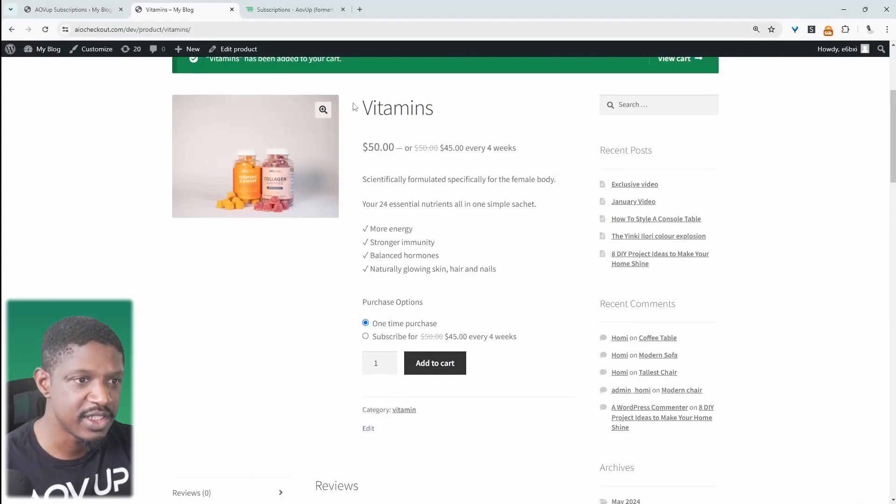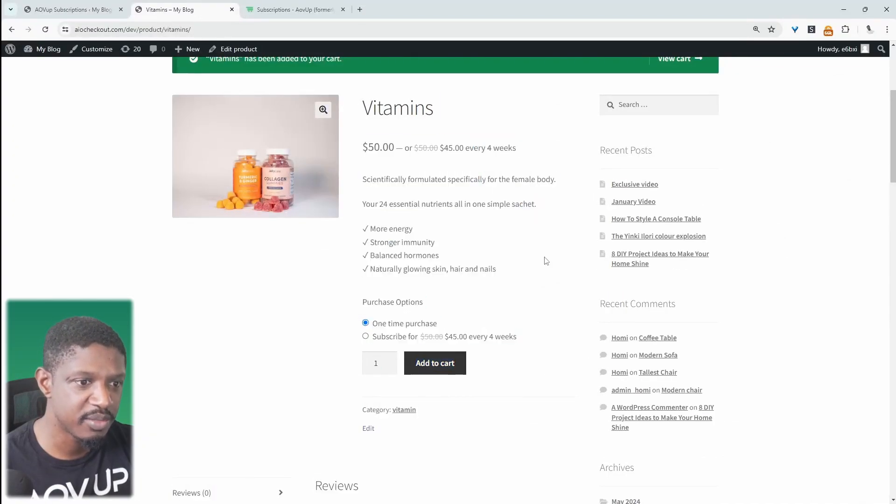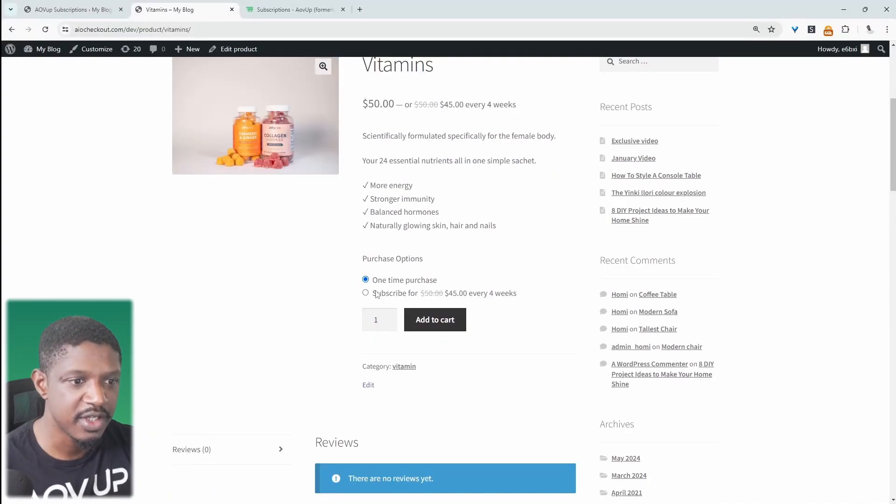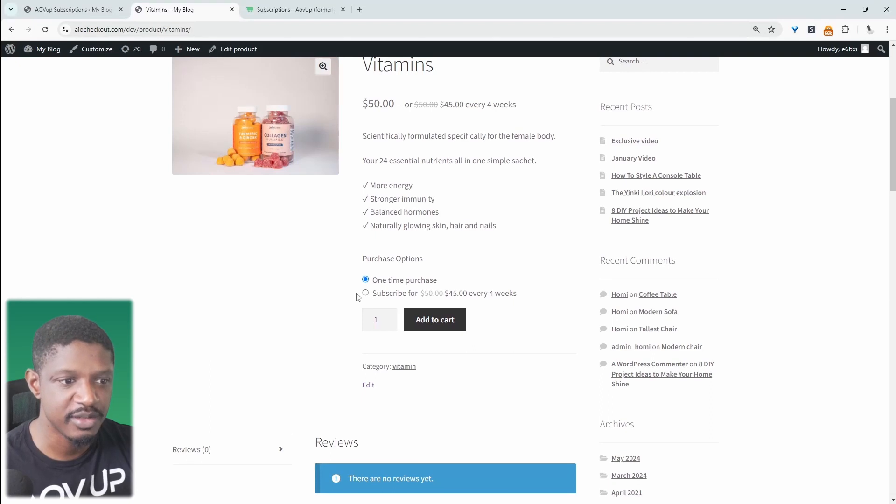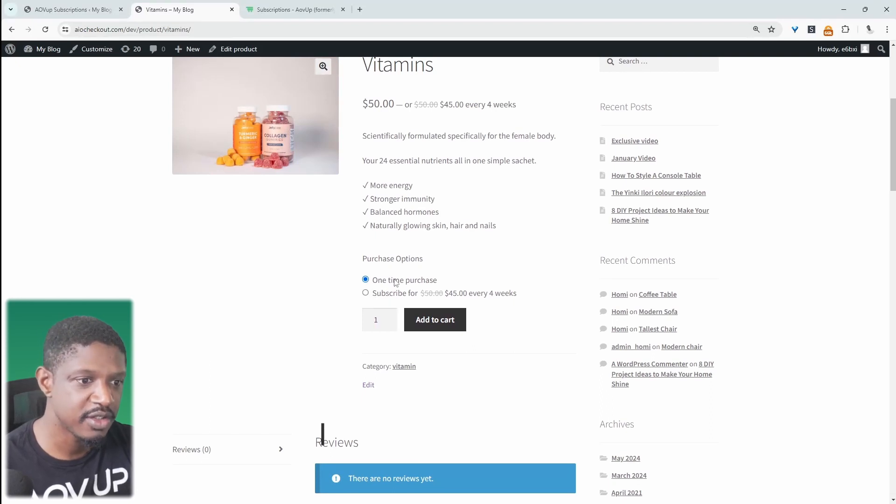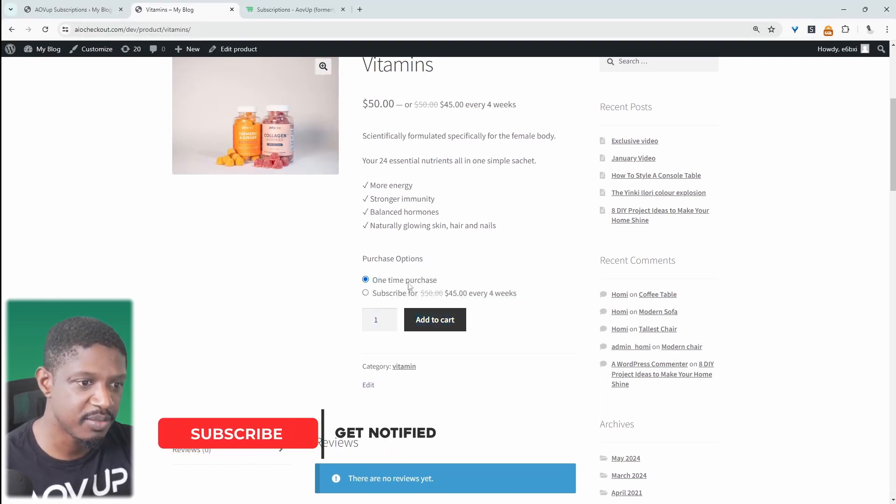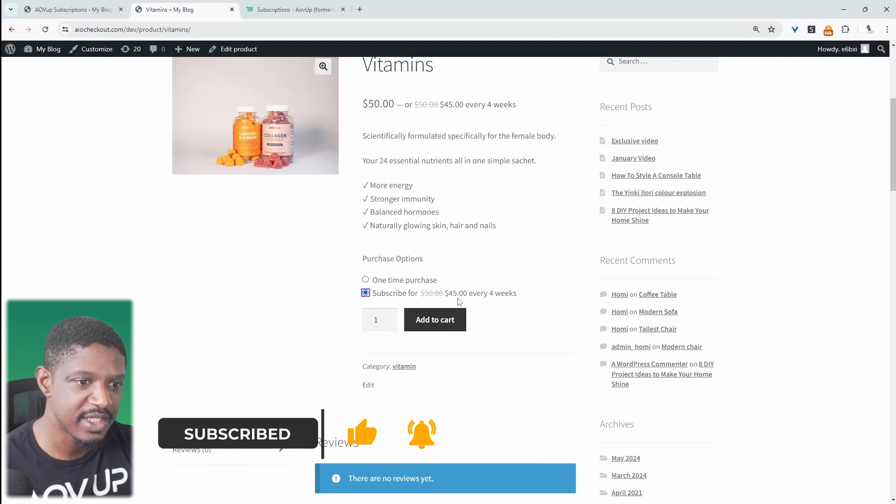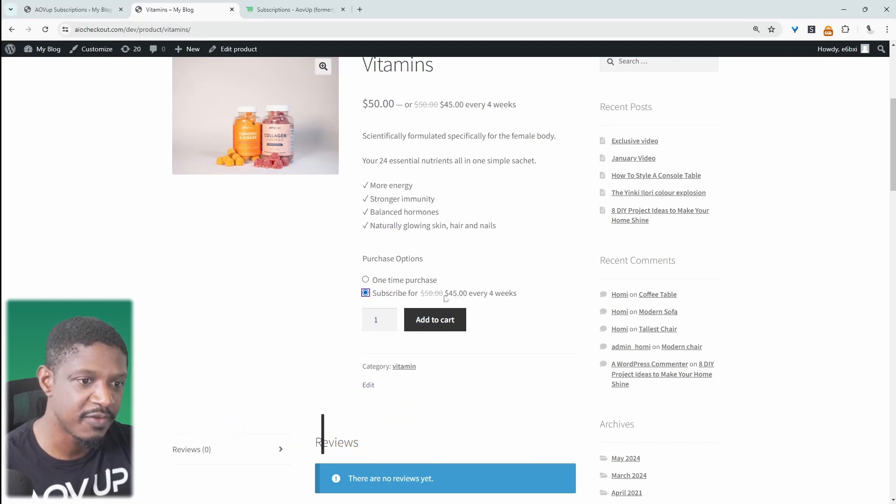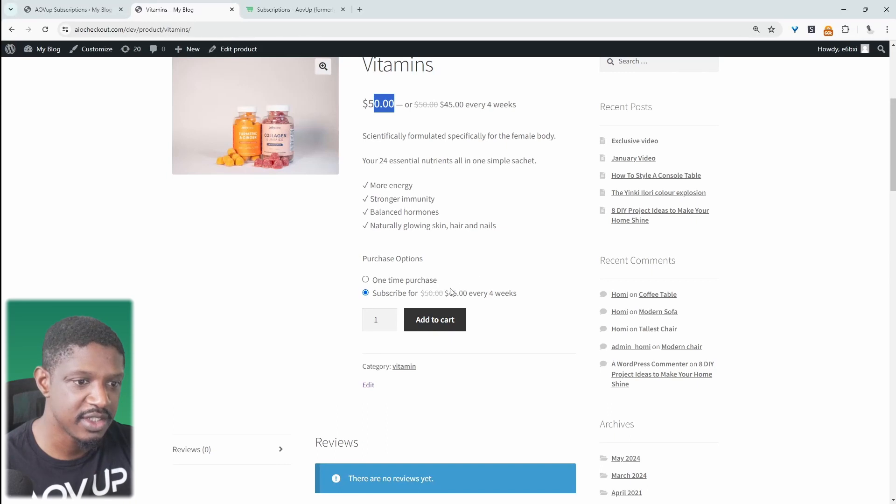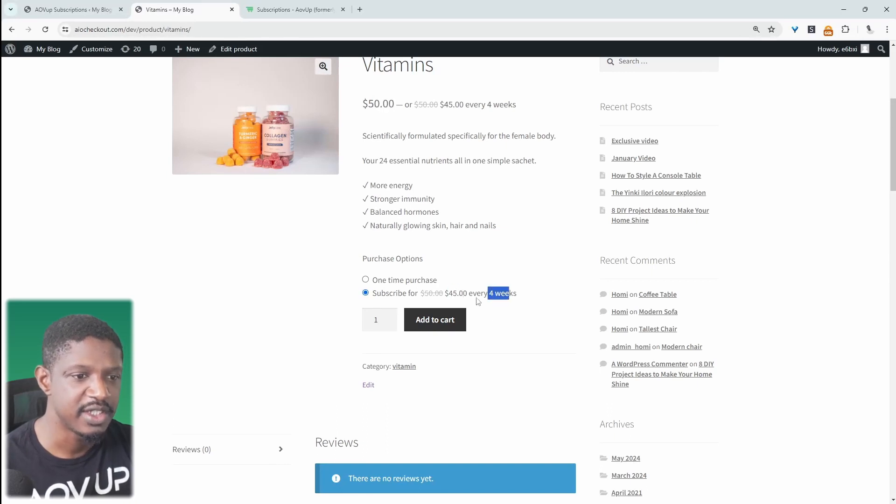So for example, this is a simple WooCommerce product. However, I've added this subscription component to it, where our customers can either do a one-time purchase or they can subscribe and save. Here, we're actually enticing them with a 10% discount because instead of the $50, they're getting it for $45, and this is billed every four weeks.